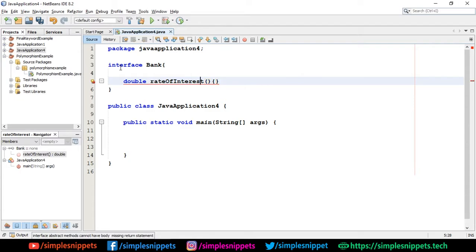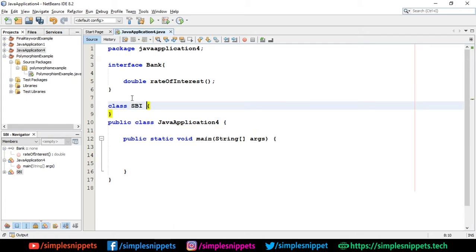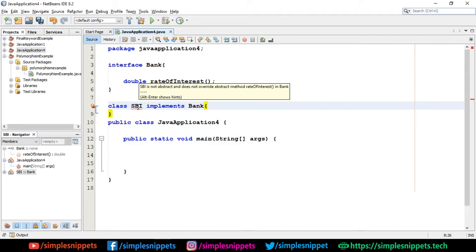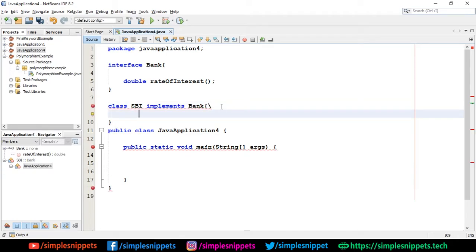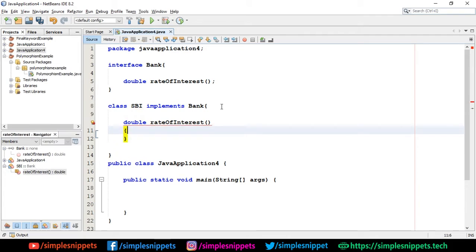I'll say 'interface Bank', and in it we'll declare 'double rateOfInterest()'. I'm creating an abstract method — I just need to declare it without a body. Even if I don't say 'abstract', the compiler adds 'abstract' and 'public' by default, as we saw in the theory. Now I'll create a class: 'class SBI implements Bank'. Immediately I get an error because SBI is not abstract and does not override the abstract method rateOfInterest.